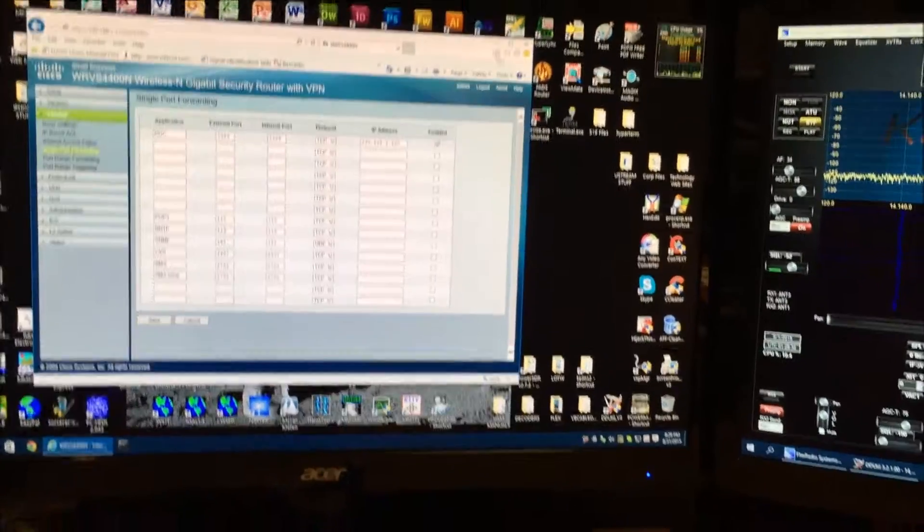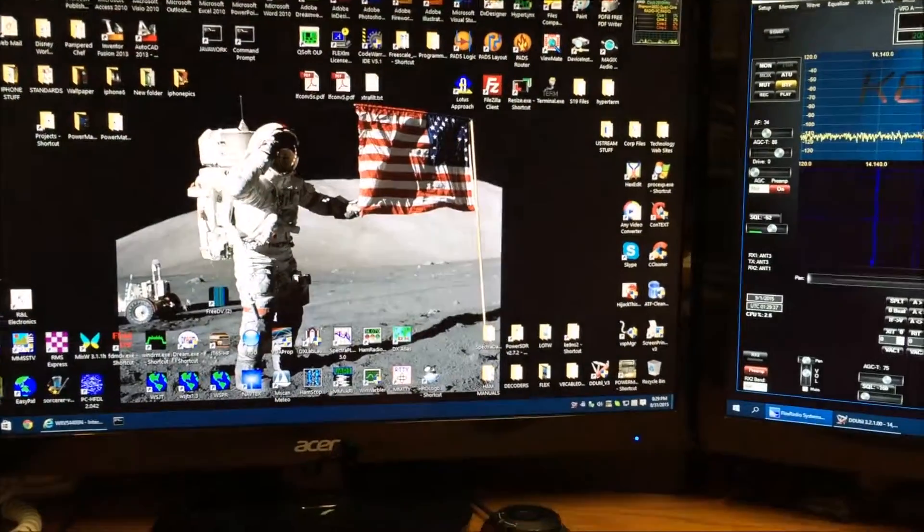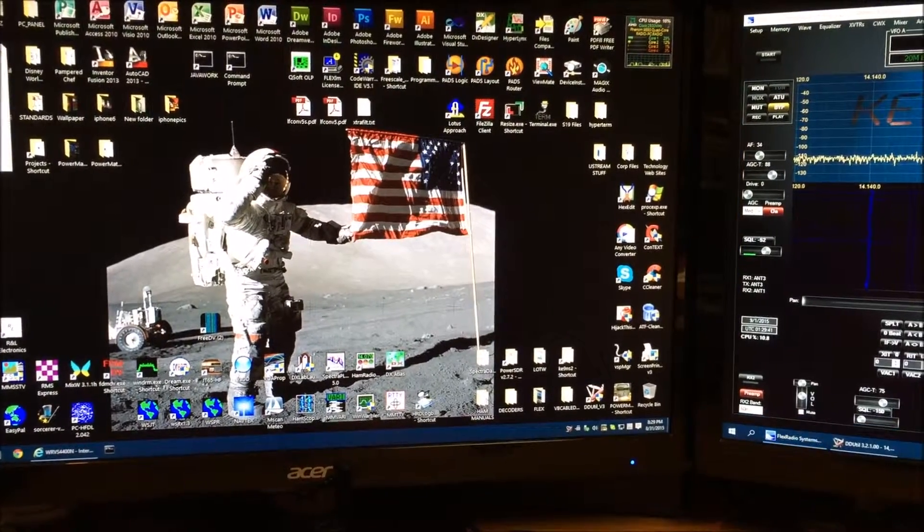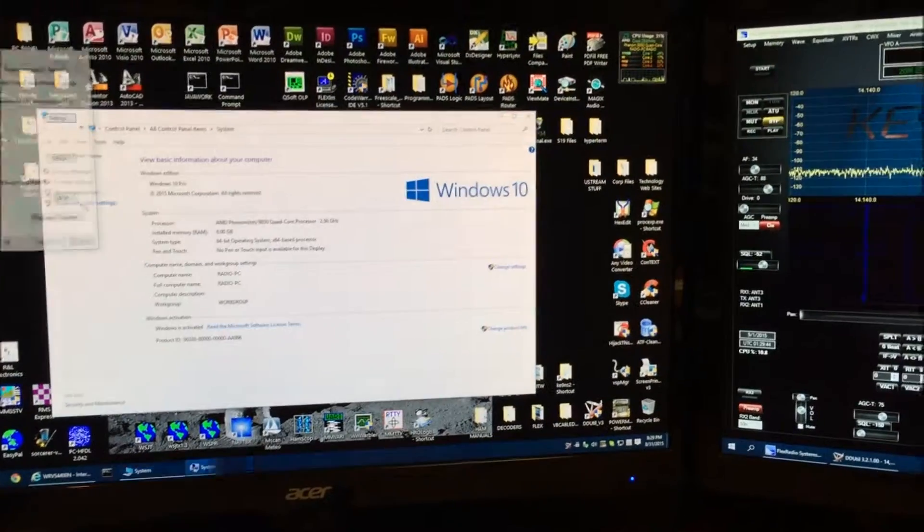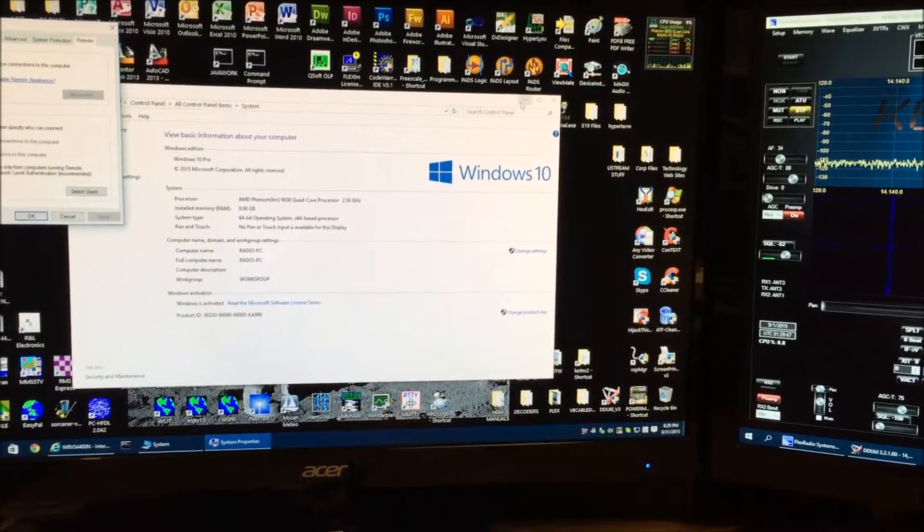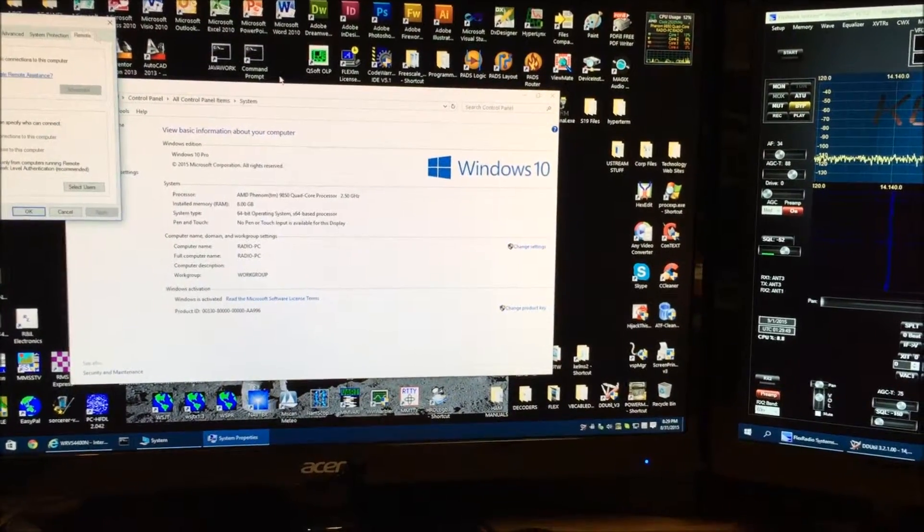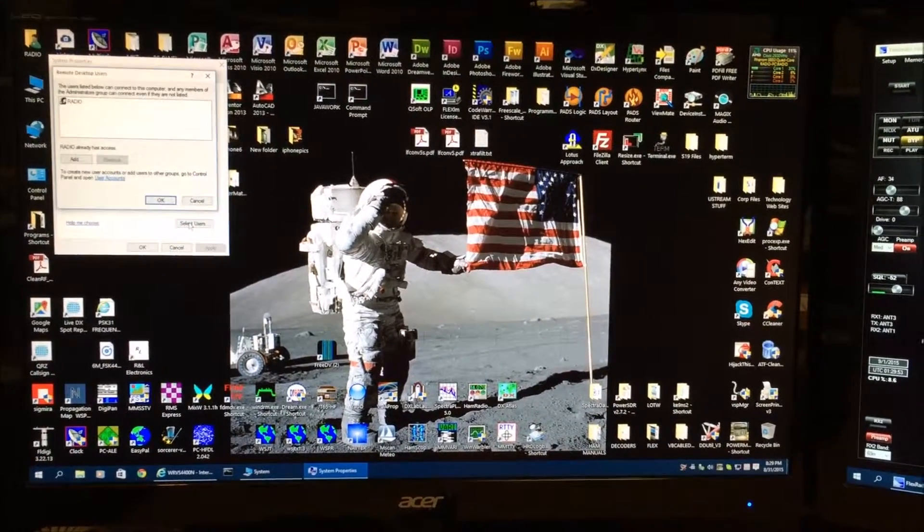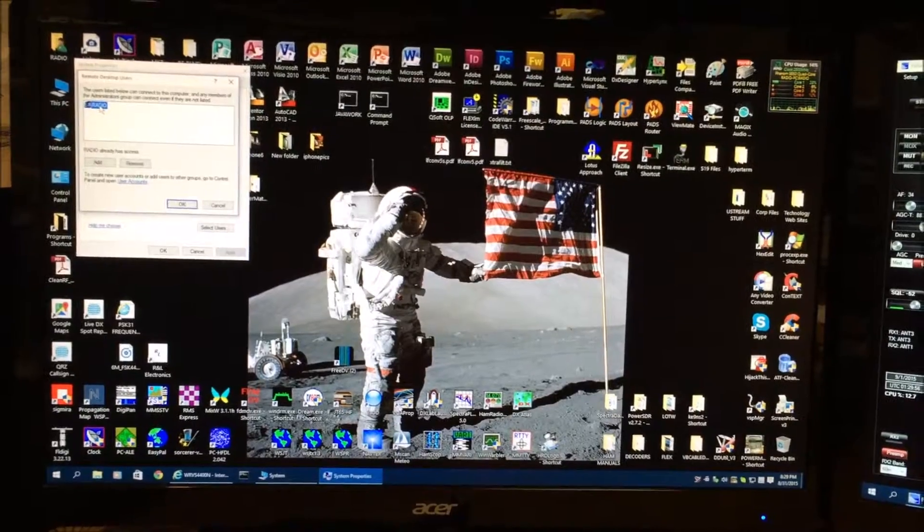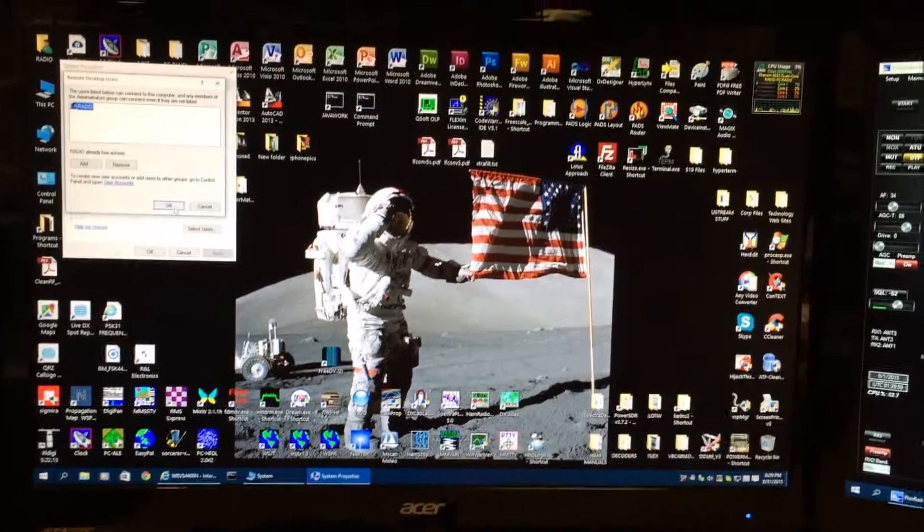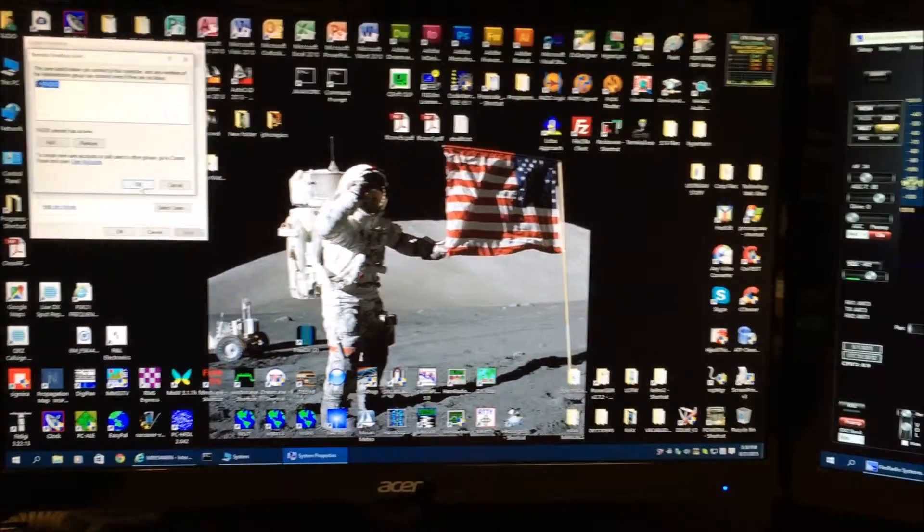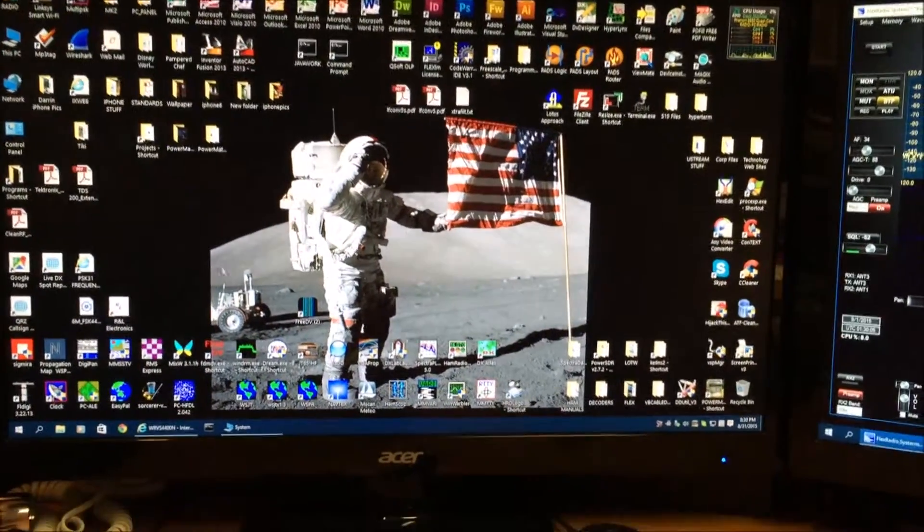And then when you're done with that, you're going to want to go to your system settings, advanced system settings, remote, and select users. I'm going to use my main account to log in, so the password will be the same password I used to log into my computer in the first place. Close that out. Now this computer is all set.